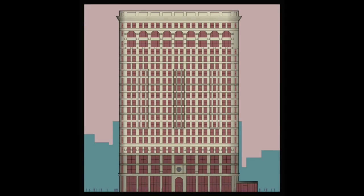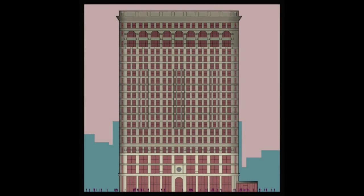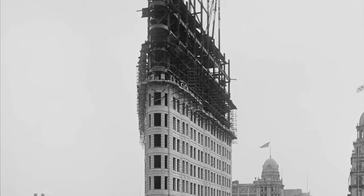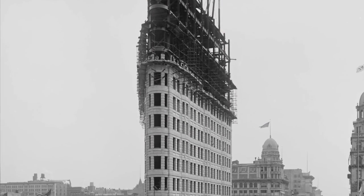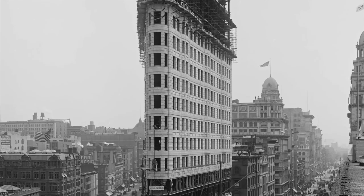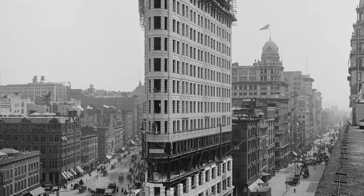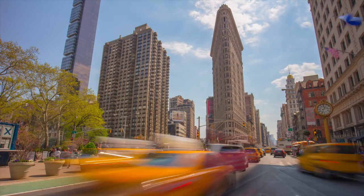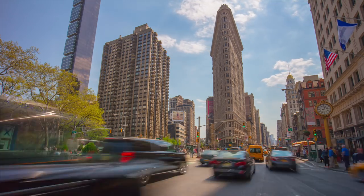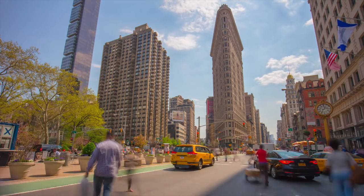The facade is organized in parts like a Greek or Roman column, with a base, middle, and capital. The building is made of steel and clad in limestone and terracotta. Ironically, it wasn't appreciated by everyone for its ship-like appearance at the time it was built.